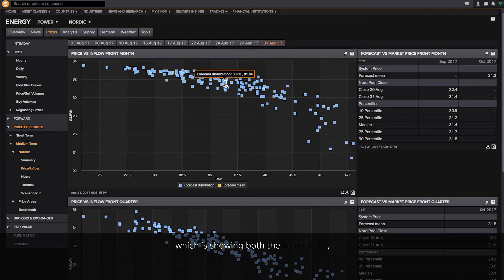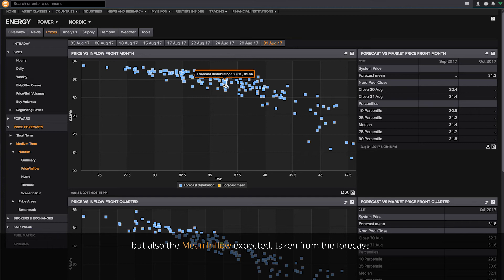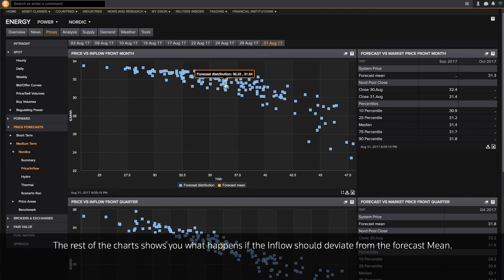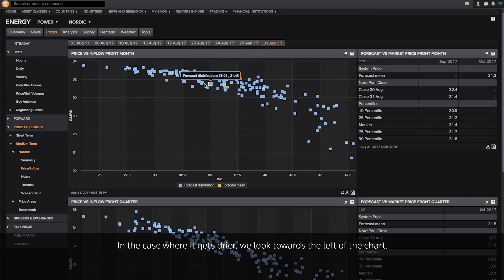On the middle of the chart, you will find the forecast mean, which is showing both the mean price, but also the mean inflow expected taken from the forecast. The rest of the chart shows you what happens if the inflow should deviate from the forecast mean.